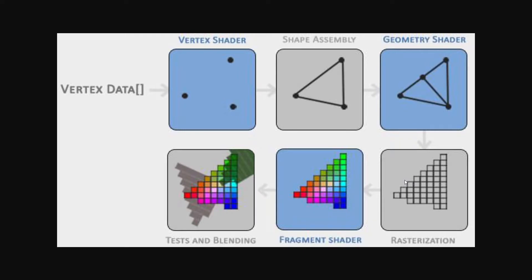But these pixels don't really have any color to them, so here comes the fragment shader, which is one of the most important shaders. The fragment shader adds colors to the pixels. These depend on many things, such as the lighting, or the textures, or shadows.